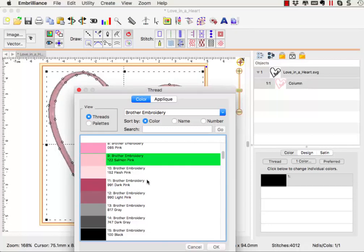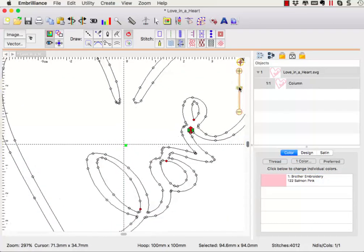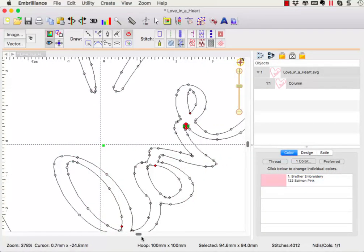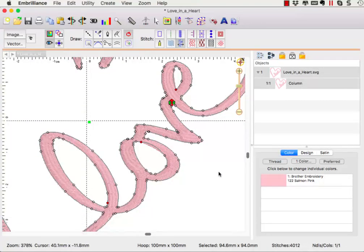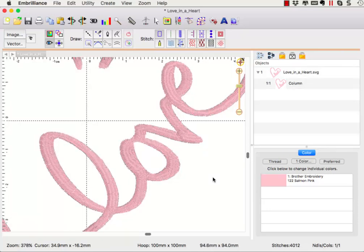Zoom in on the lettering to see a couple of areas that we would want to adjust in order to create a ribbon-like path, just like you would envision with calligraphy style writing. In order to accomplish this flowing column of stitches, we need to break up this single object into smaller ones.